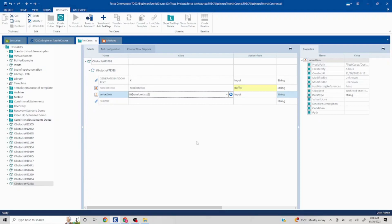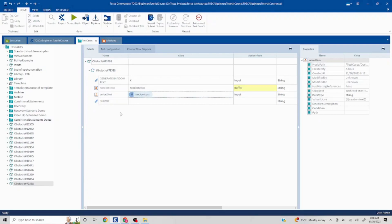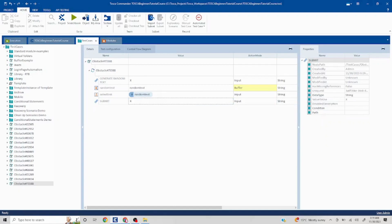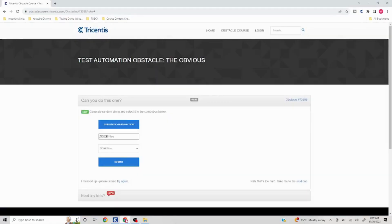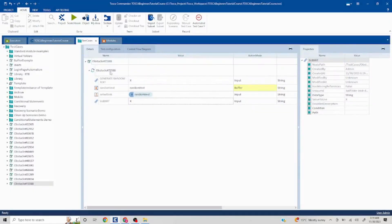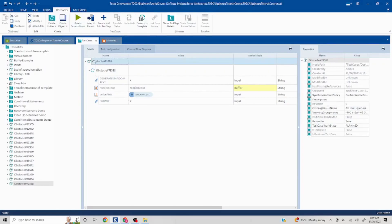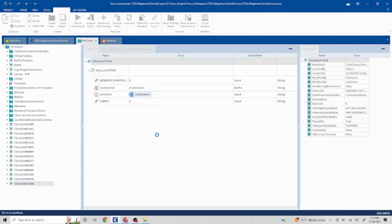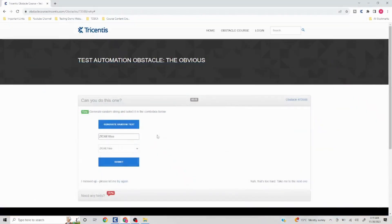Once we have selected that, then we have to click on submit. So I'll pass X here. We'll see if any wait issue happens in this, so we'll handle it accordingly. Let's run this and see if it works. So it should first click on generate random text, whatever value is getting generated, that should be passed into the drop down.